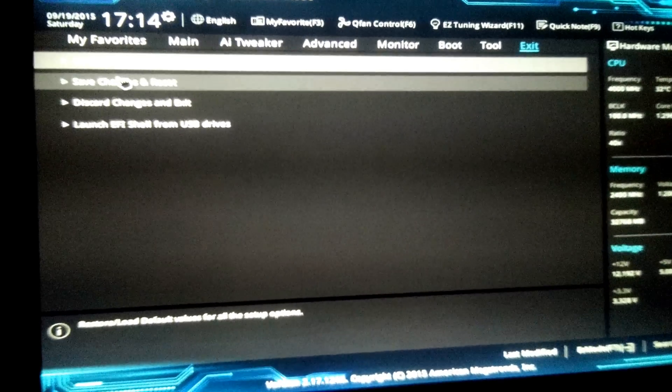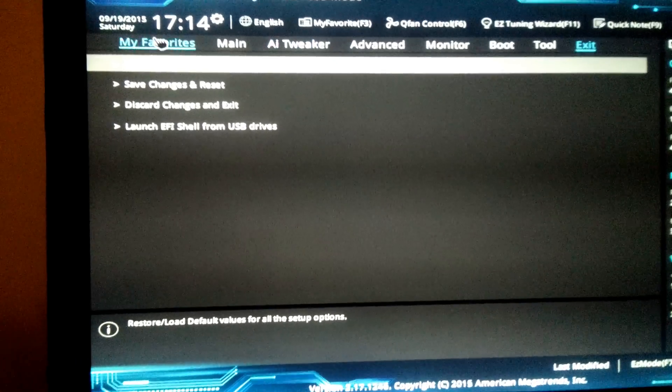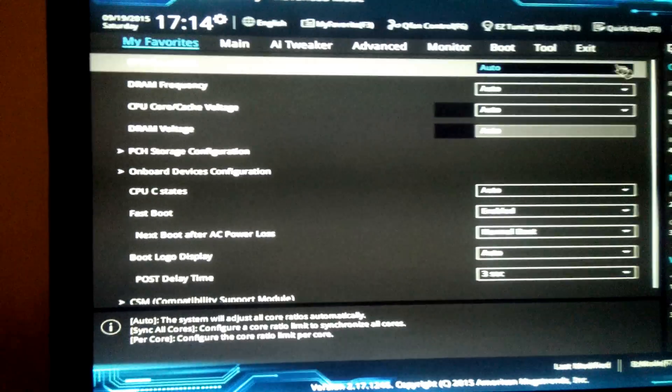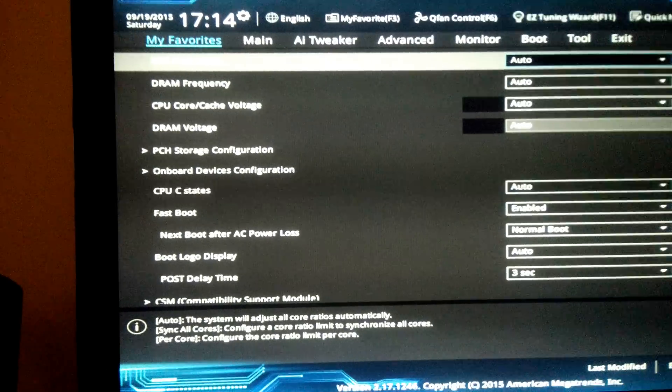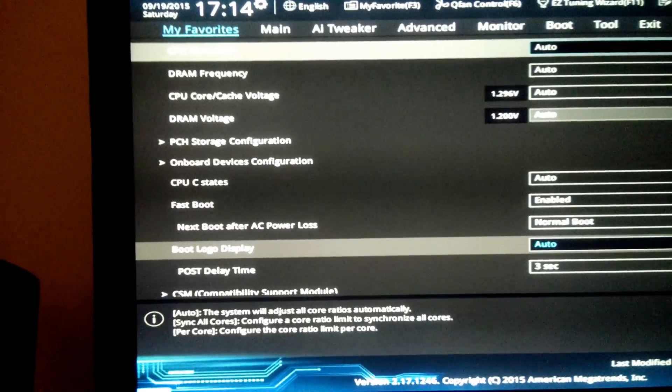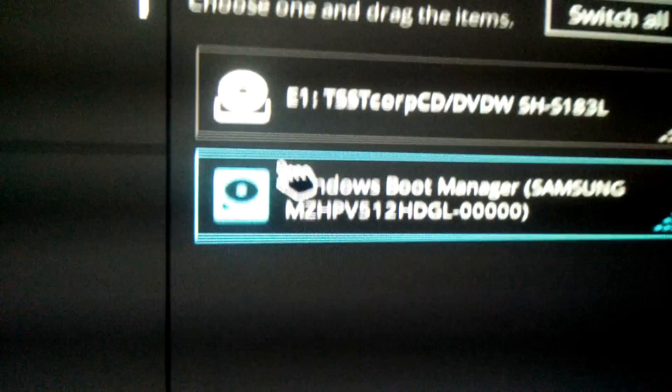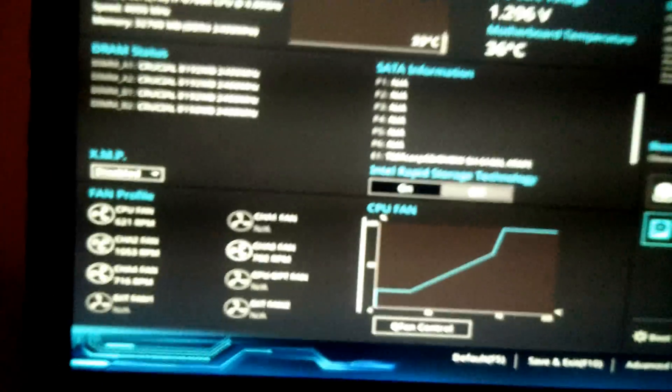And if you actually look at the Easy Mode, right over here, it detects it and shows it has the Windows Boot Manager on it. So that's not a problem.